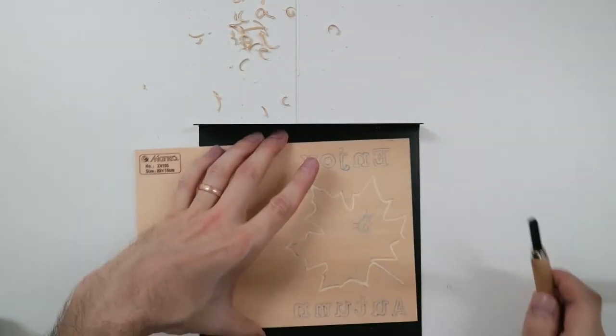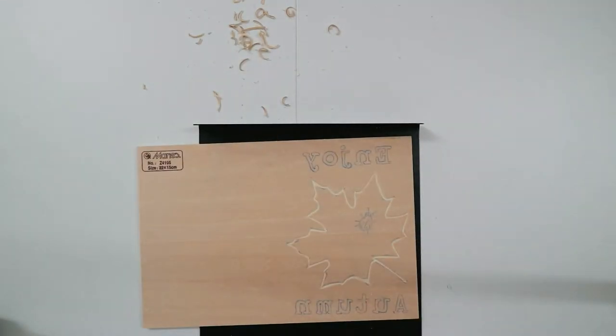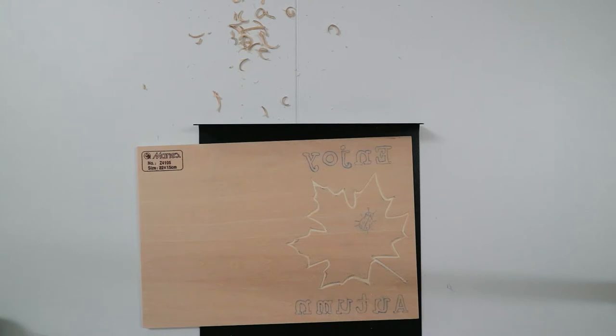Okay, so there is the outline of the maple leaf. So I think next I will work on the letters.